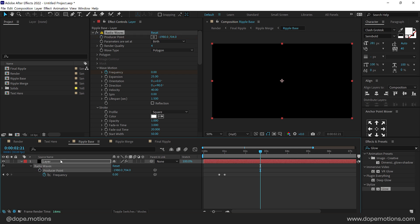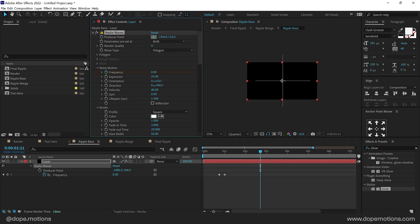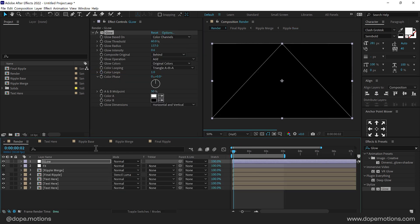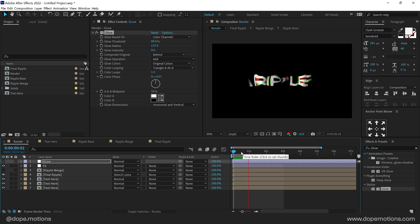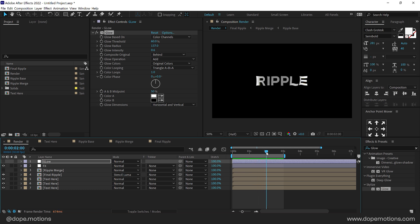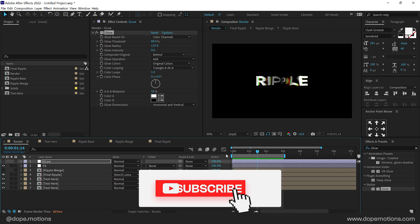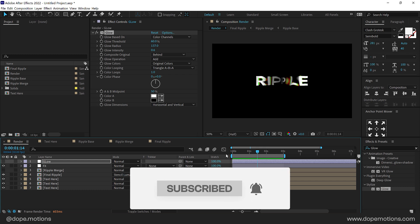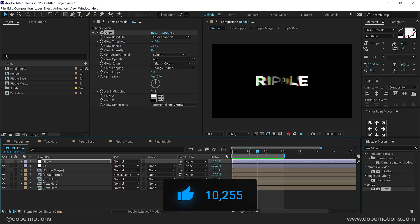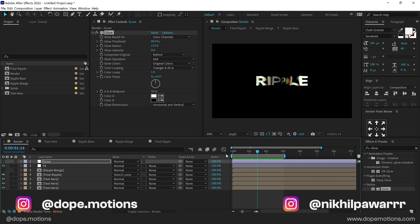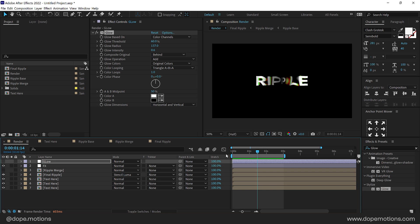If I hit U and delete the position keyframes on the producer placement and place it in the center, it produces the radio waves from the center, giving a different animation — the ripple reveal happens from the center, which also looks quite nice. Our animation is completely driven by the Ripple Base, the black and white ripples we create. Make sure you play around with this technique to create complex and cool-looking text animations. That is how you create this liquidy title animation inside After Effects without any third-party plugin. I hope you enjoyed this tutorial — leave a like and comment below, follow me on Instagram at dope.motions and Nikhil Pawar. If you want to learn After Effects from scratch, I have a full course linked in the description. Take care, stay raw, stay creative, peace out.